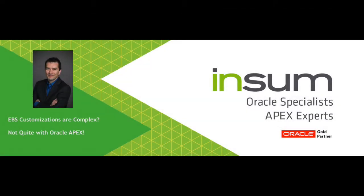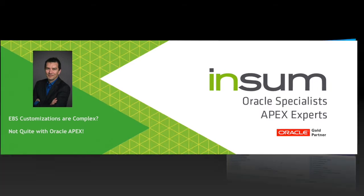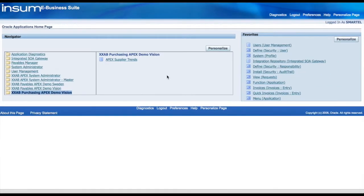Hi, my name is Sylvain Martel and I'm the Oracle eBusiness Suite APEX Practice Director at Insum. Today I want to show you how to use an APEX application to display information from eBusiness Suite in a dashboard format with drill down functionality. So let's get started.